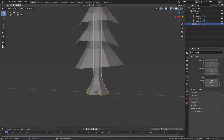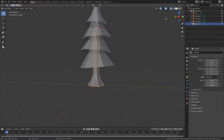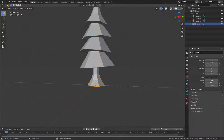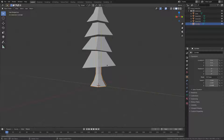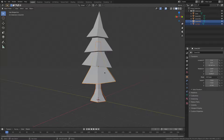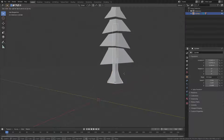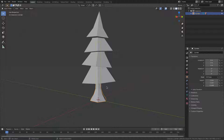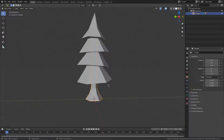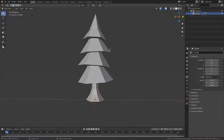Turn X-ray mode off. Hold Shift and select all the leaf cones, then select the trunk last. Hit Ctrl+P to parent them all to the trunk object — now when we move the trunk, all the leaves move with it.